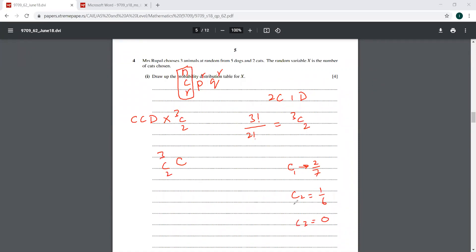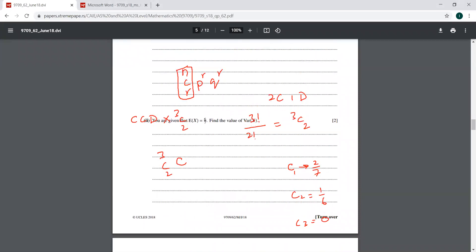So that is why we cannot take it as a binomial distribution. So in a way, people are getting your binomial distribution concept reinforced that there is a condition that the probabilities have to be constant, fixed throughout, and the events should be independent of each other. From this, I'm going to take you to the next question.